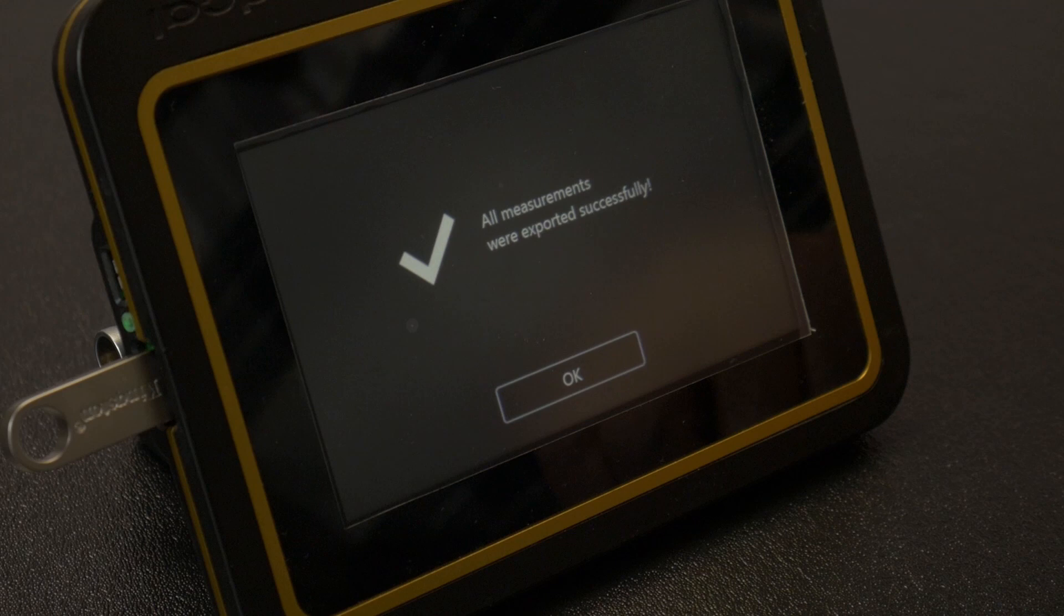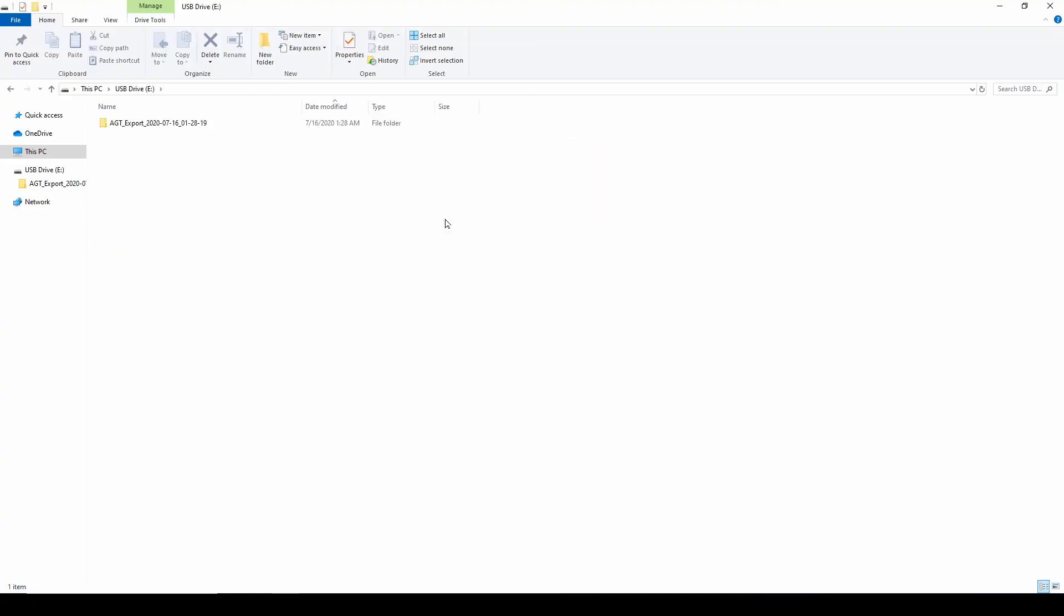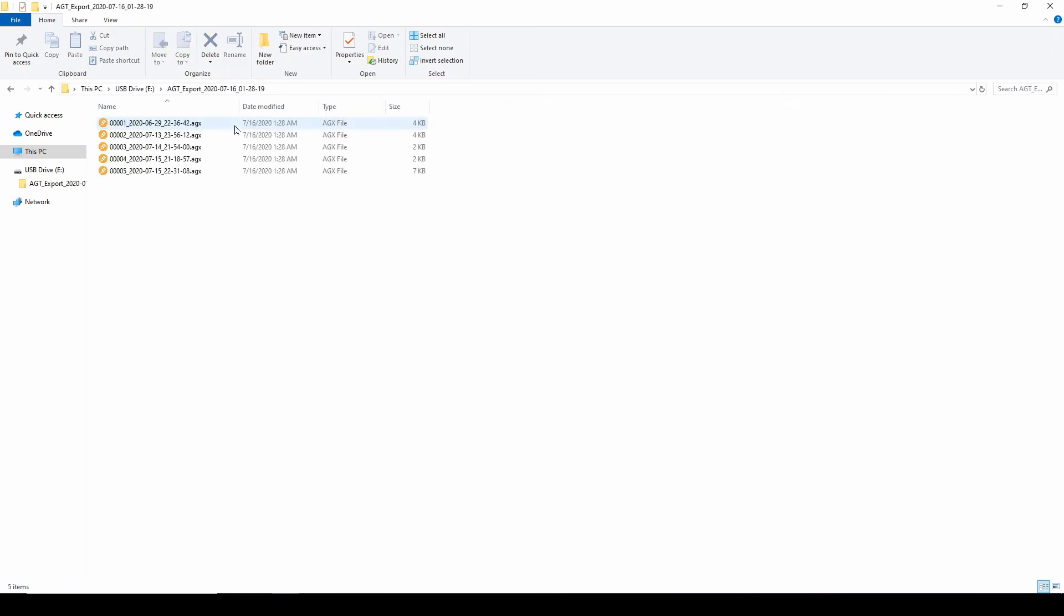Connect the flash drive to a Windows PC and navigate to the root directory. Open the AG export folder and select a session file to open.